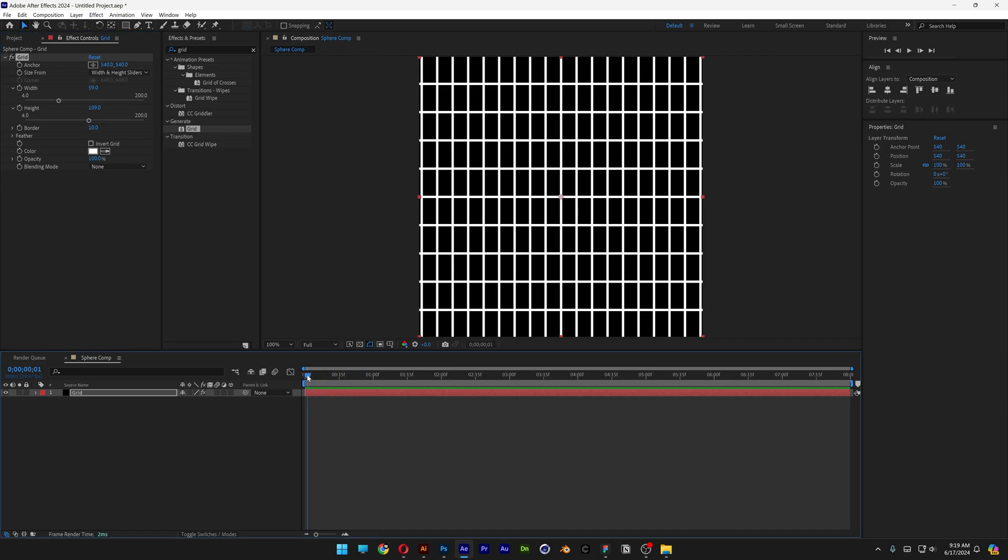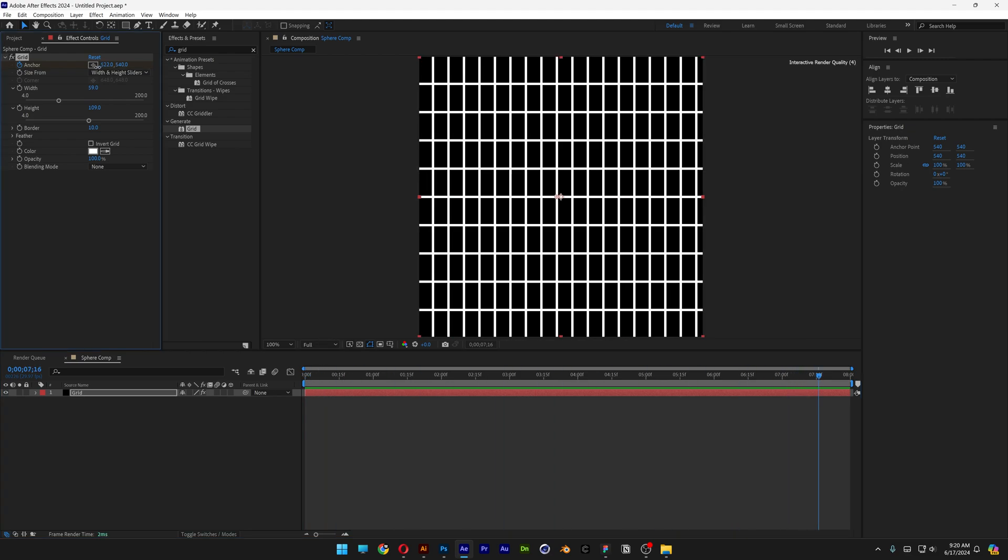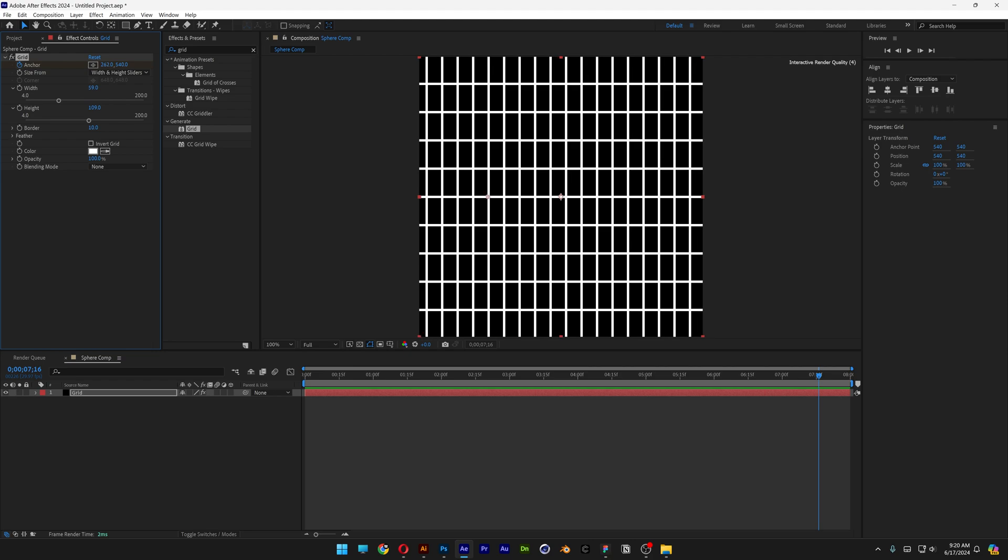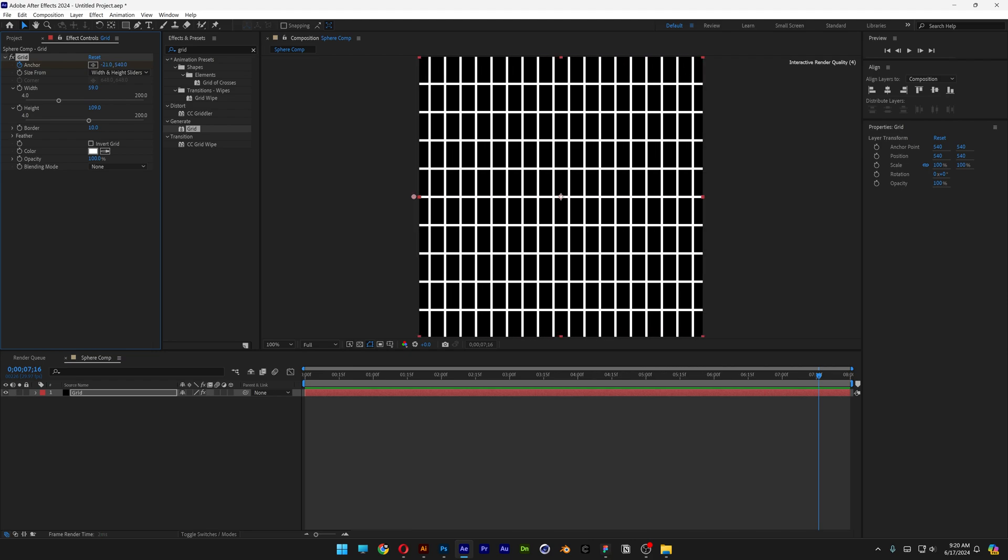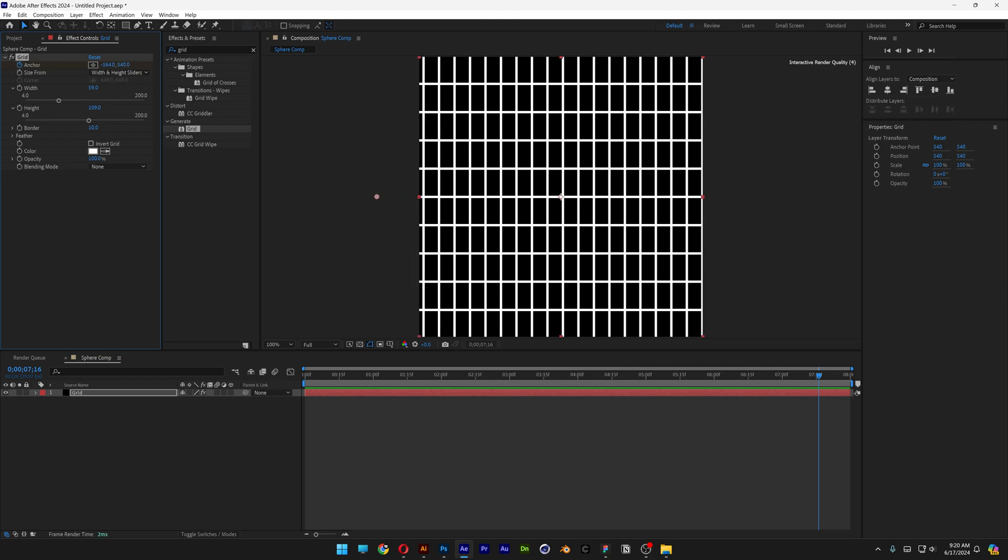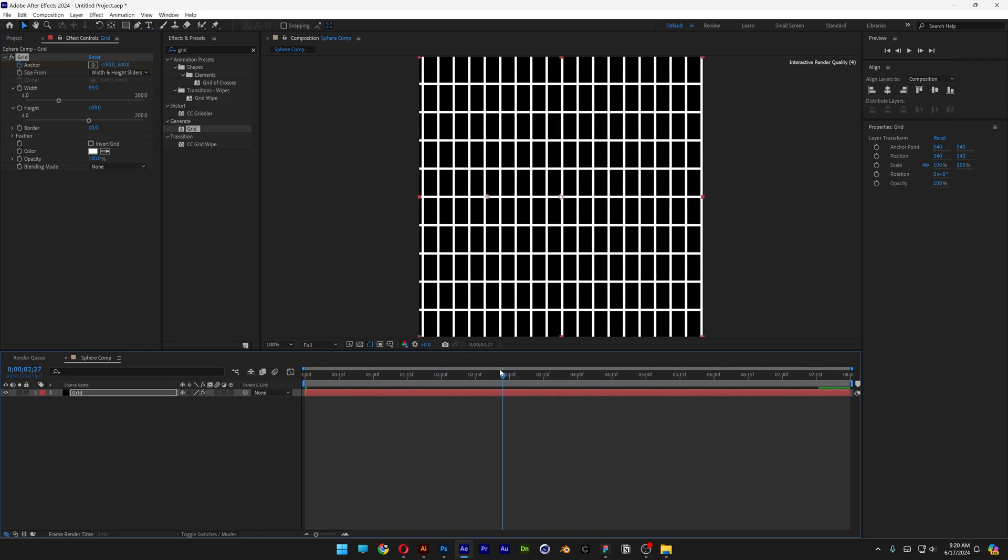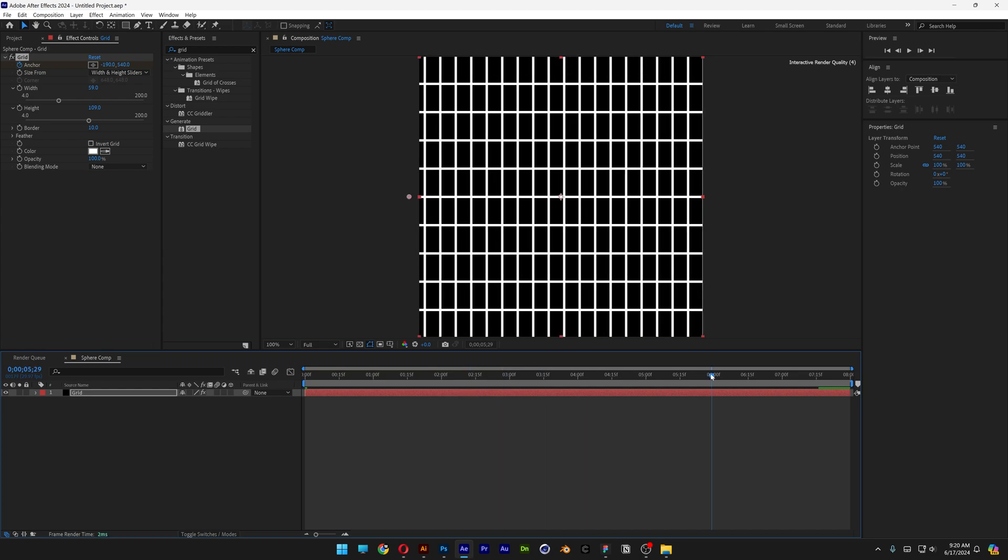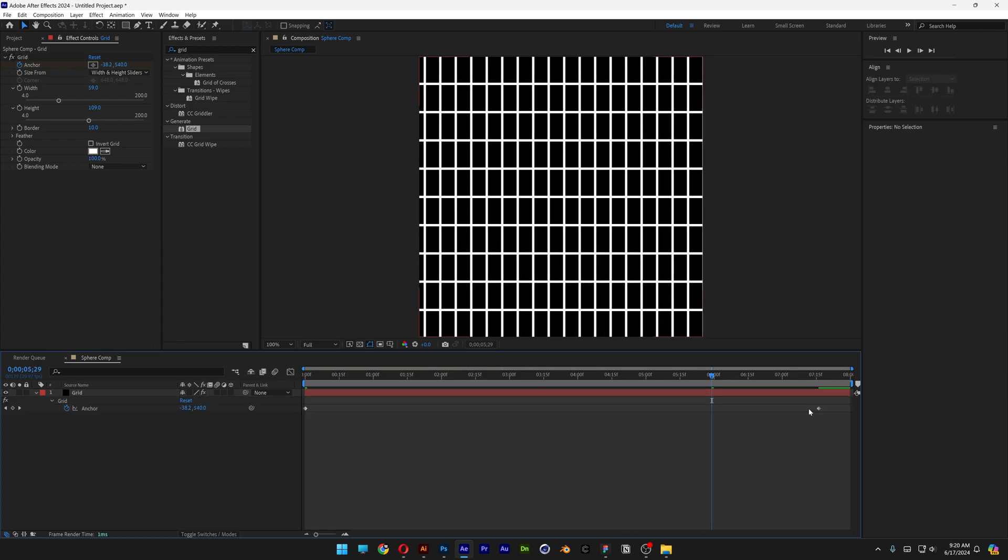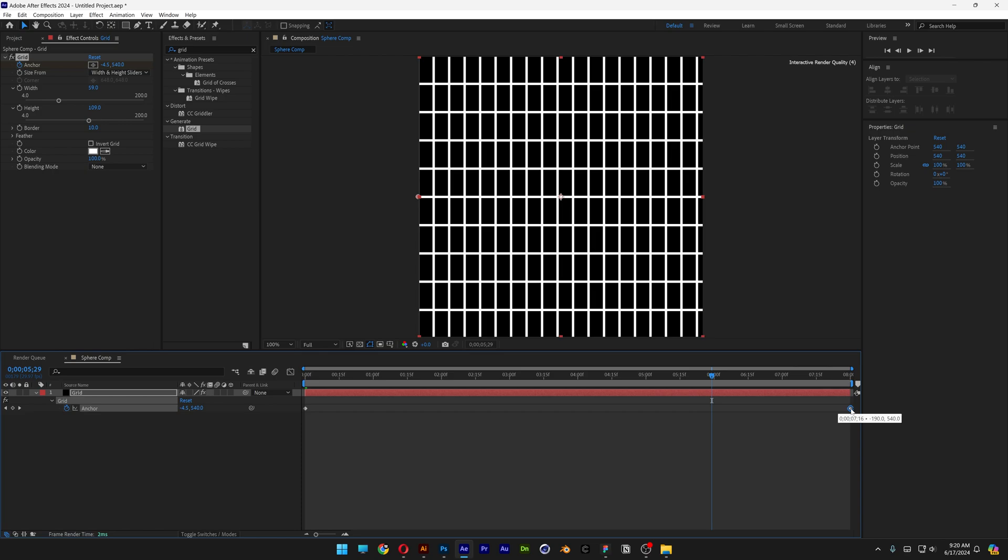Make sure to bring this to the beginning and activate the stopwatch at the anchor. And now we can go and bring the time indicator somewhere at the end and just bring the values down. So it is going to animate the grid. You can see it's animating. Press the letter U to highlight the keyframes. And I'm gonna select this keyframe and push it all the way out.